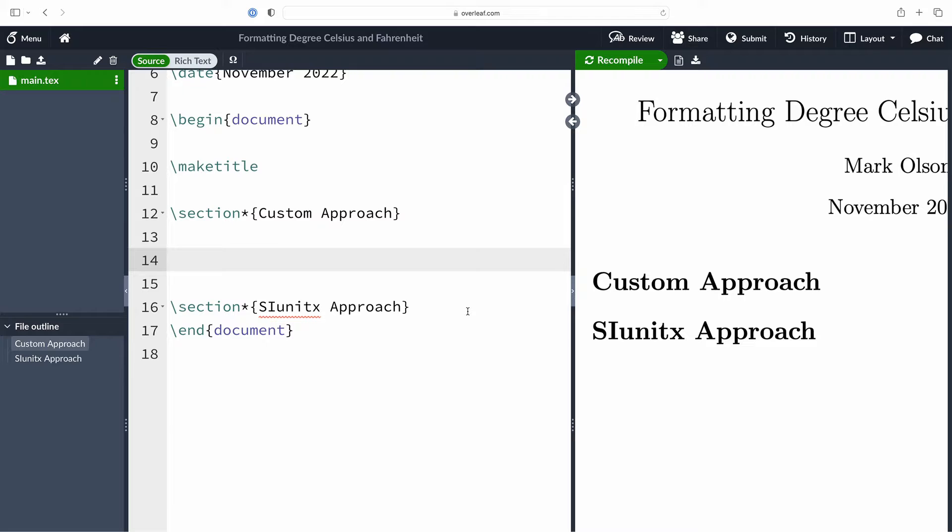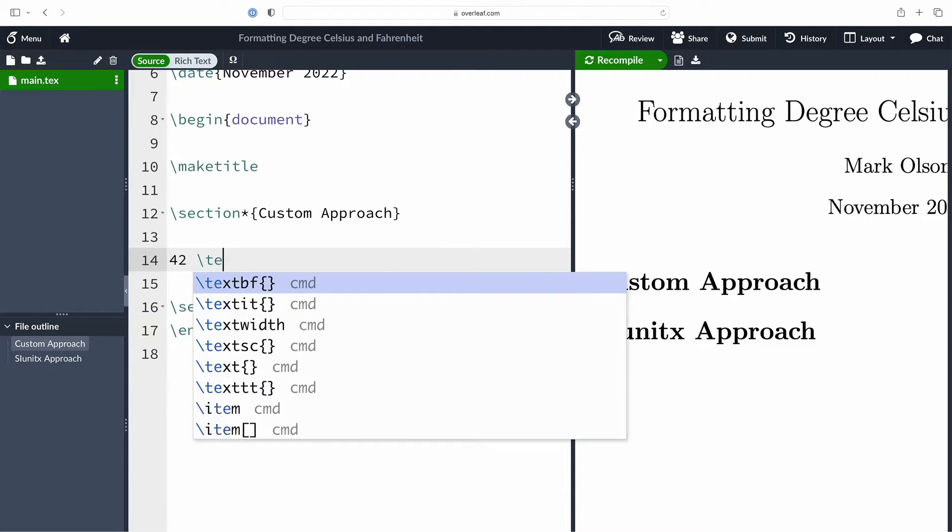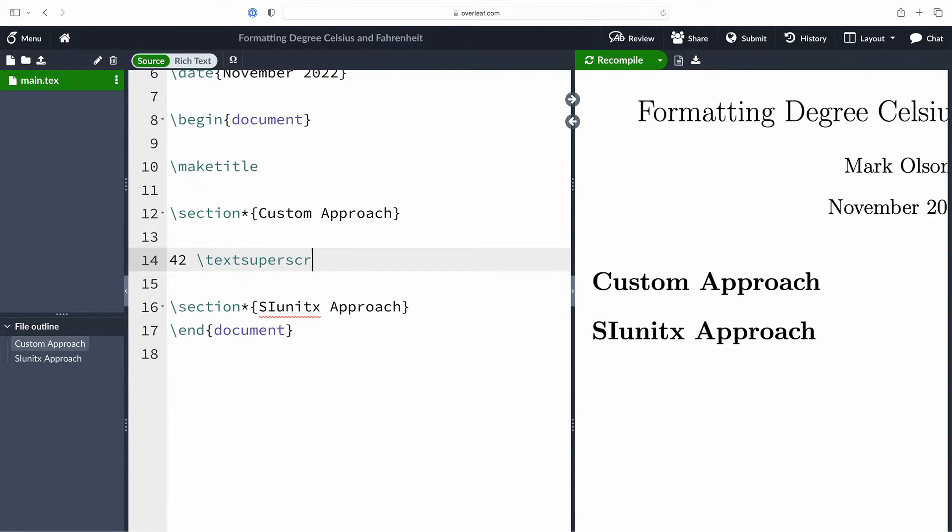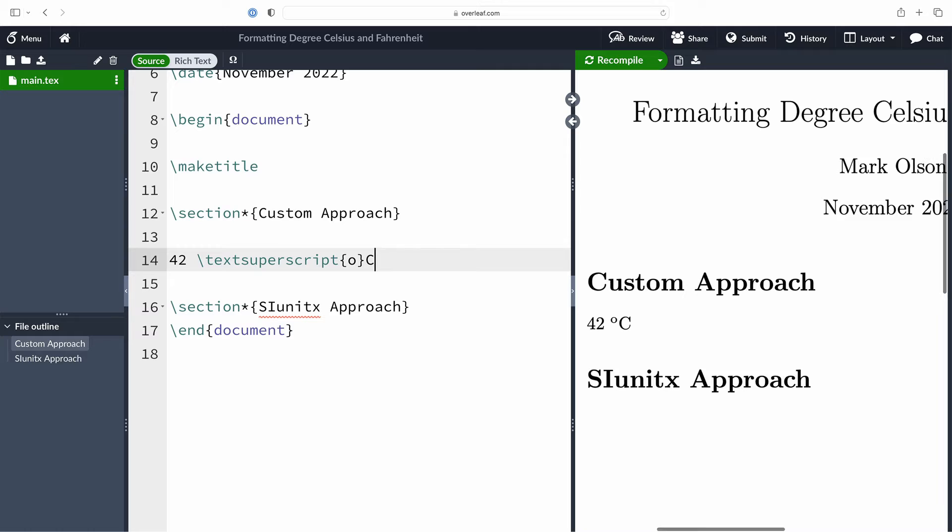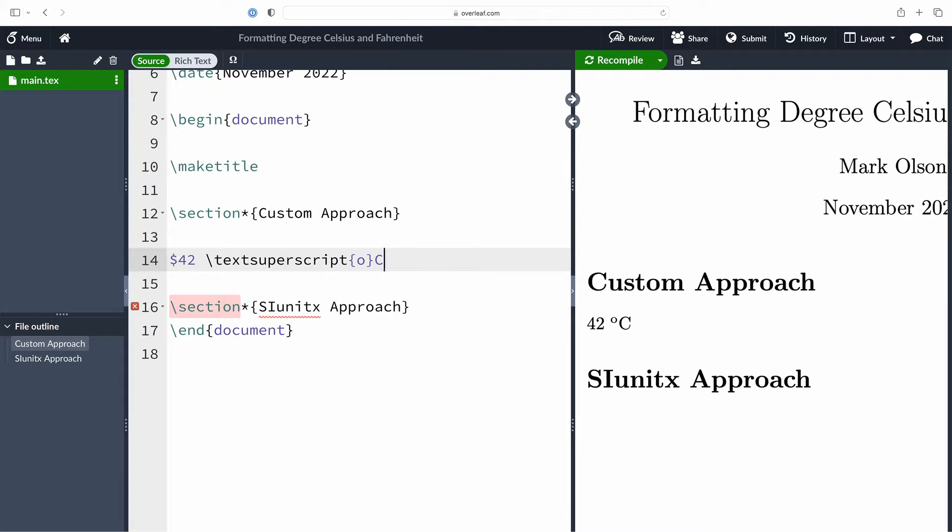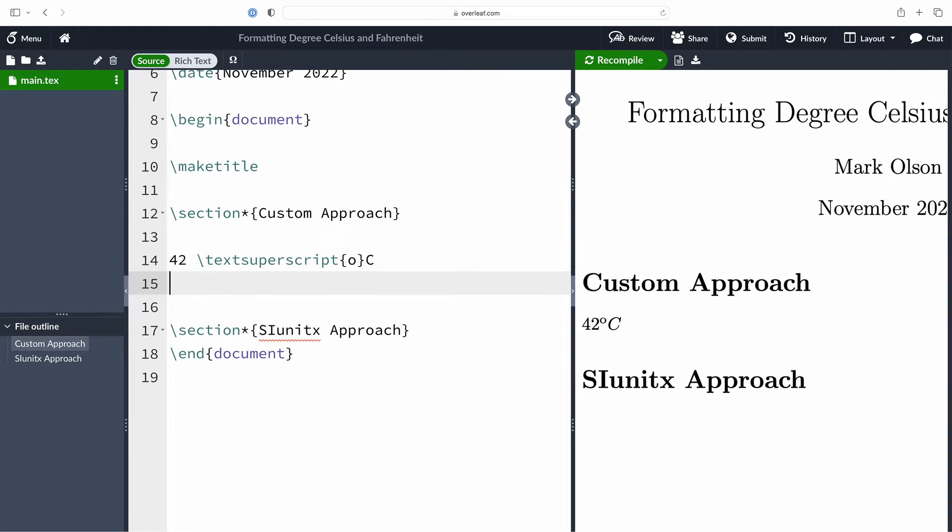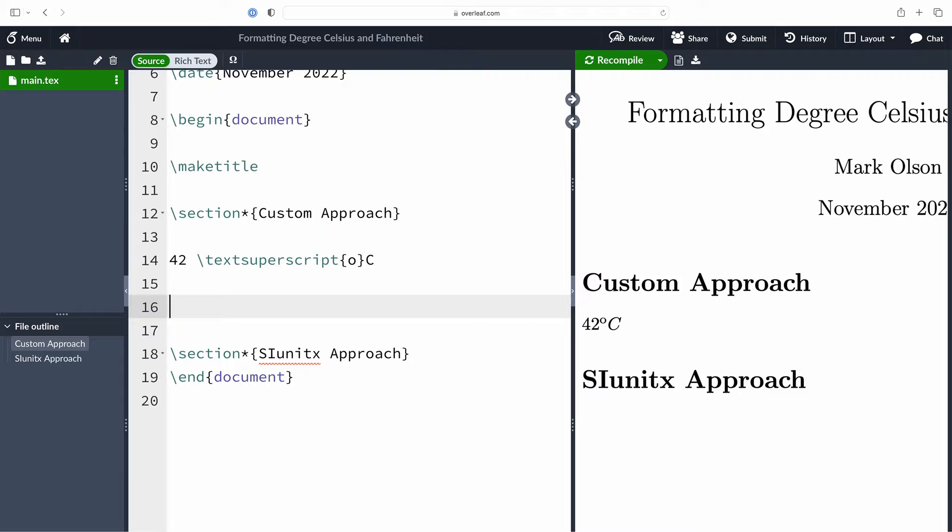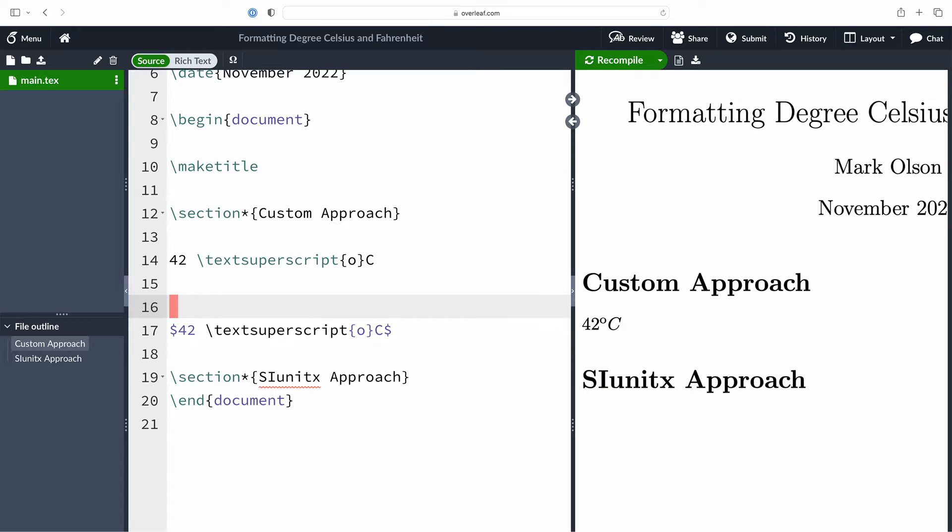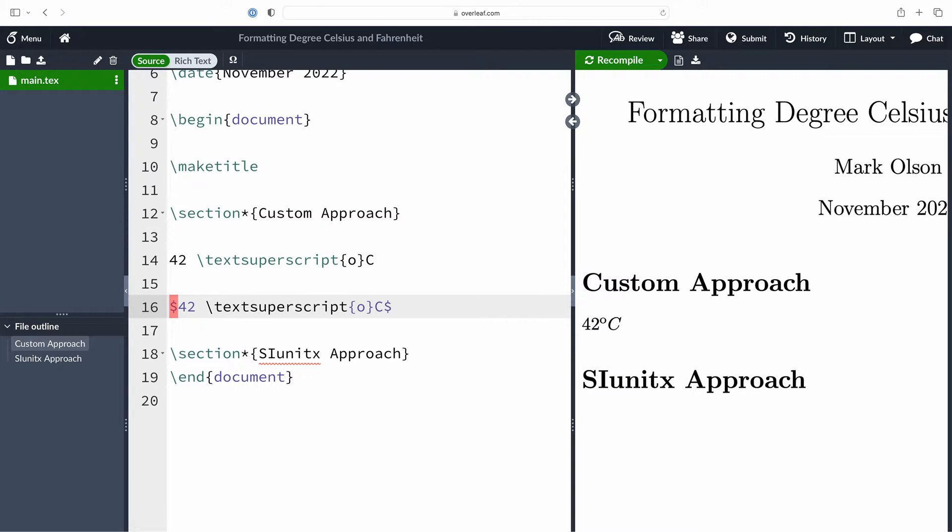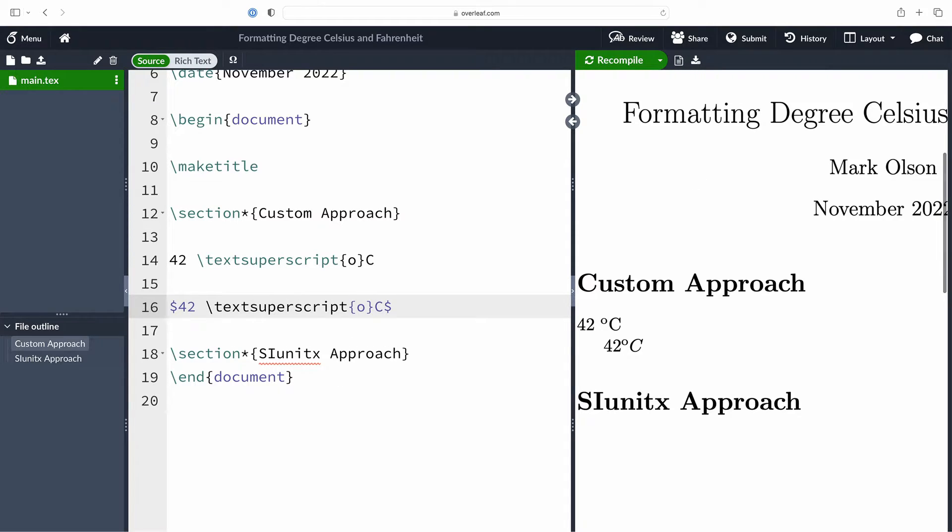So let's say I want to typeset 42 degrees Celsius. I type in 42, I can make use of the text superscript command giving it the argument O for the degree and then uppercase C, and it actually looks quite good. However, if I try to place this inside a math environment, not so good. It's a little tight for spacing and the C has been italicized, so we're going to try and fix this up so that it works in math mode as well.